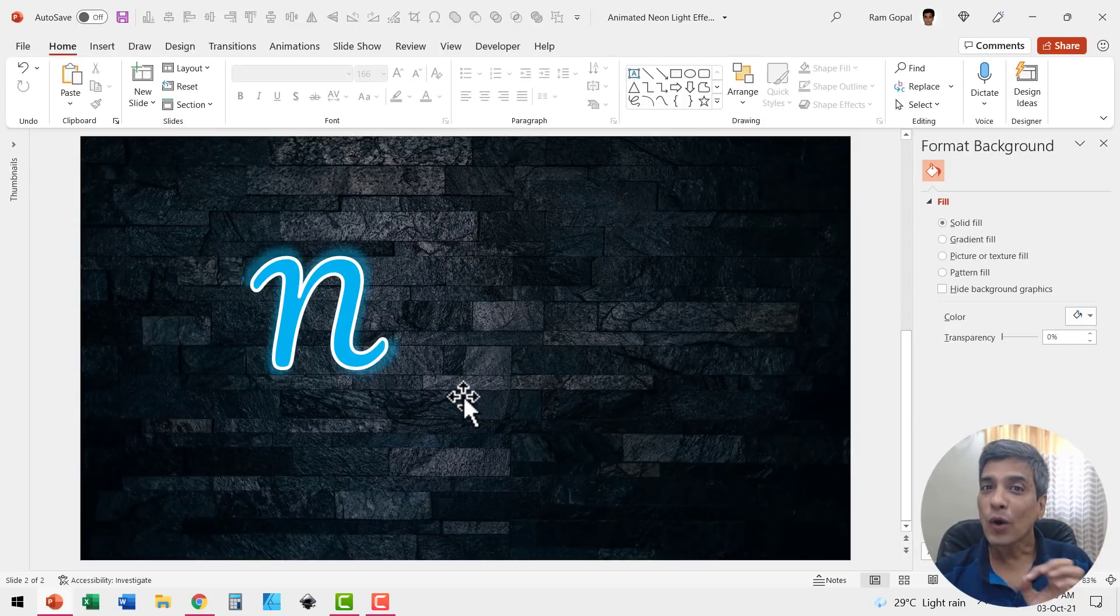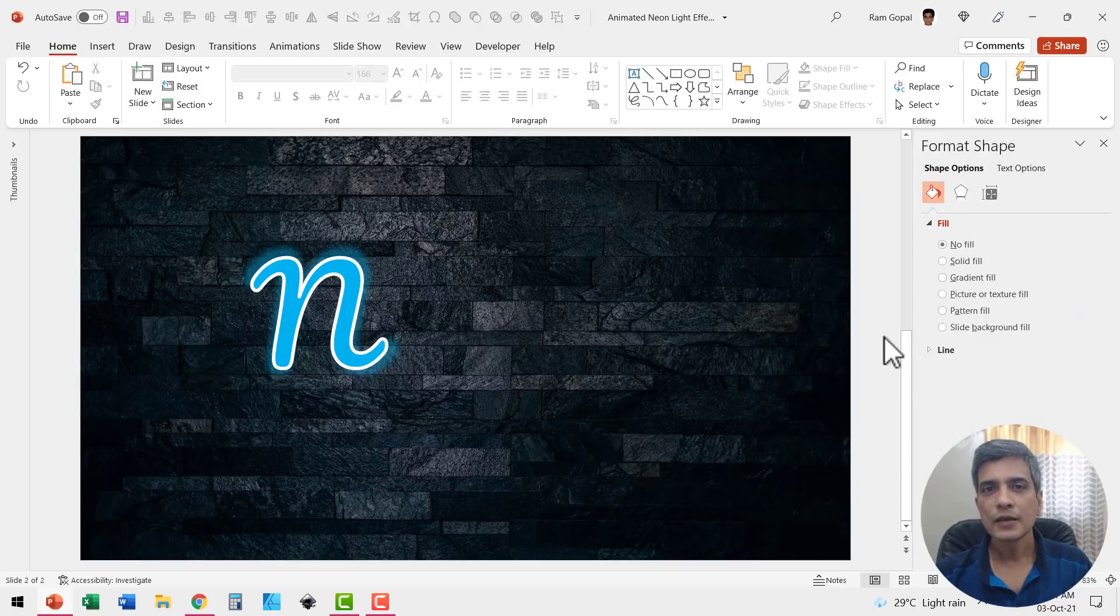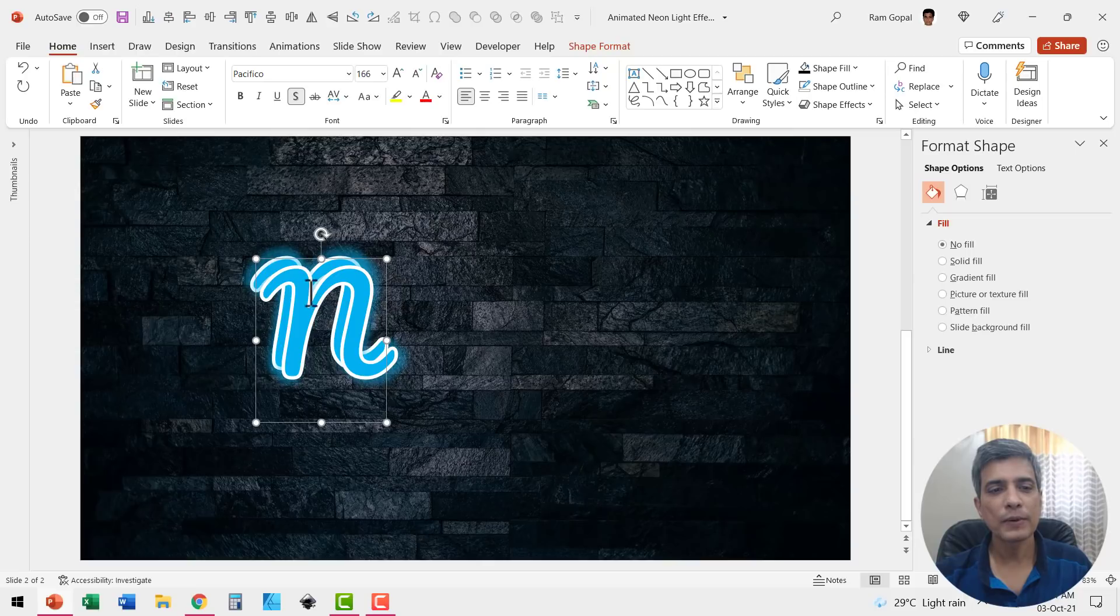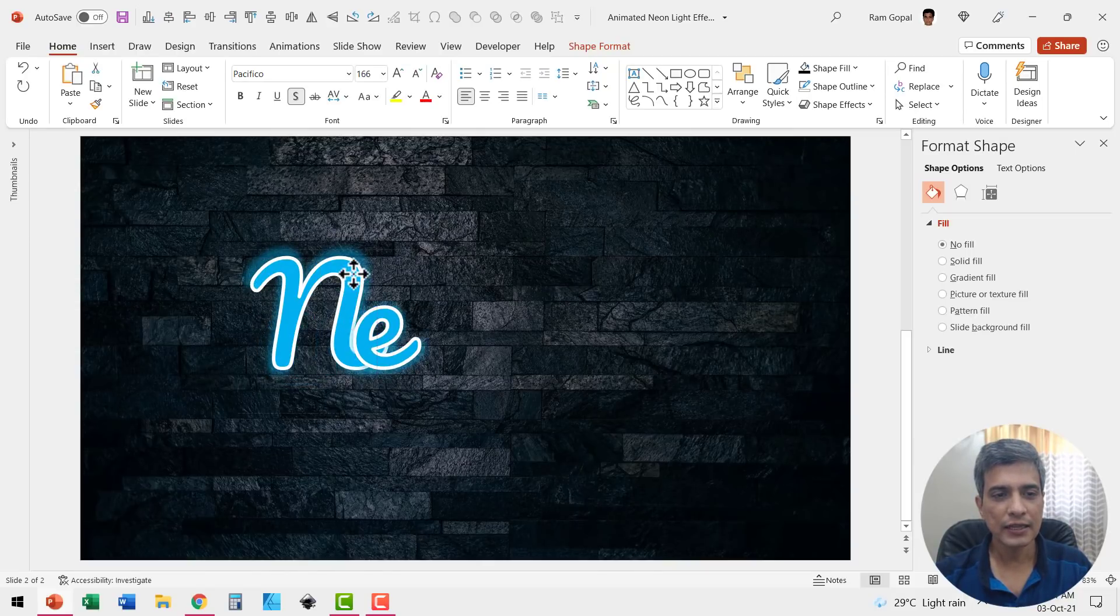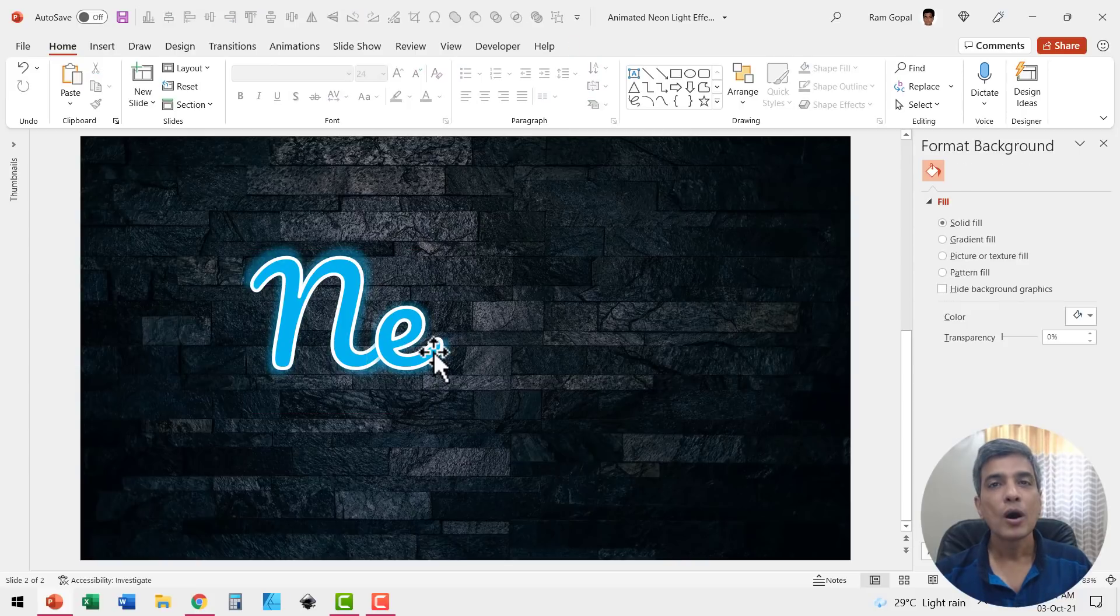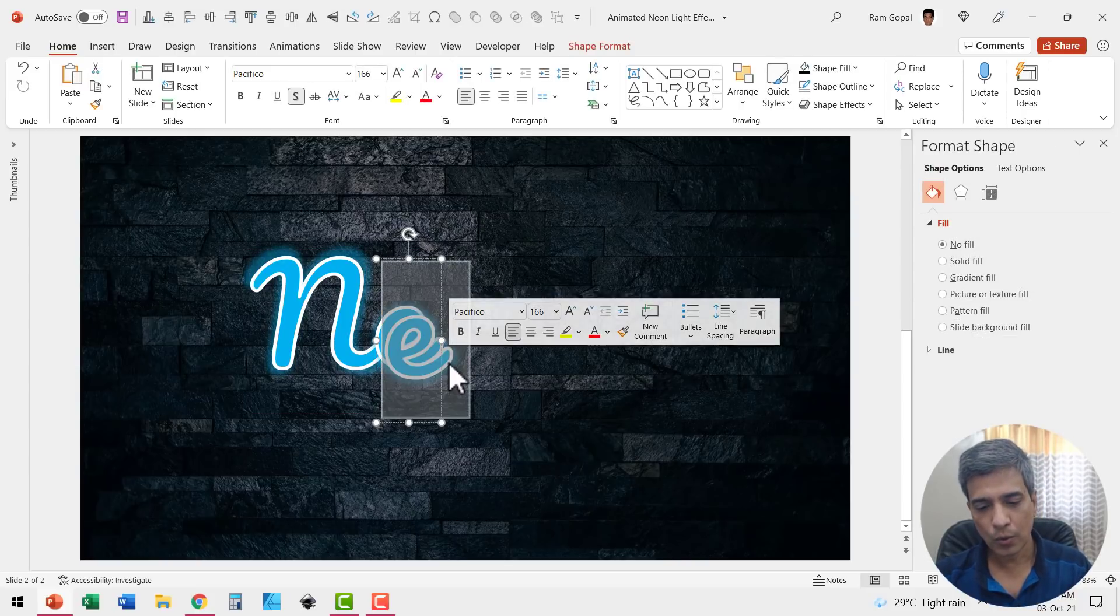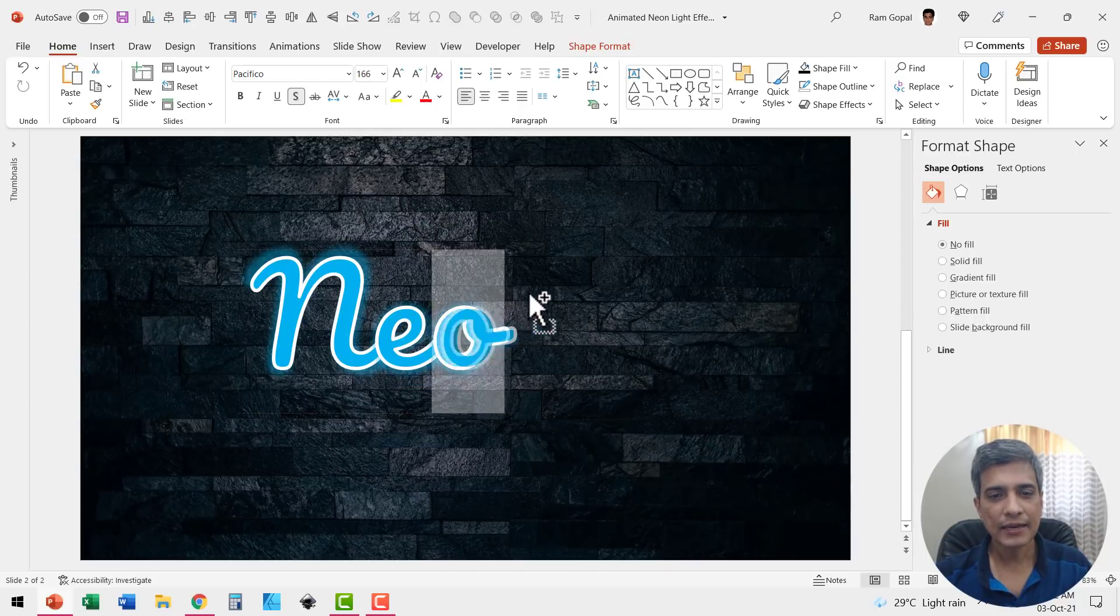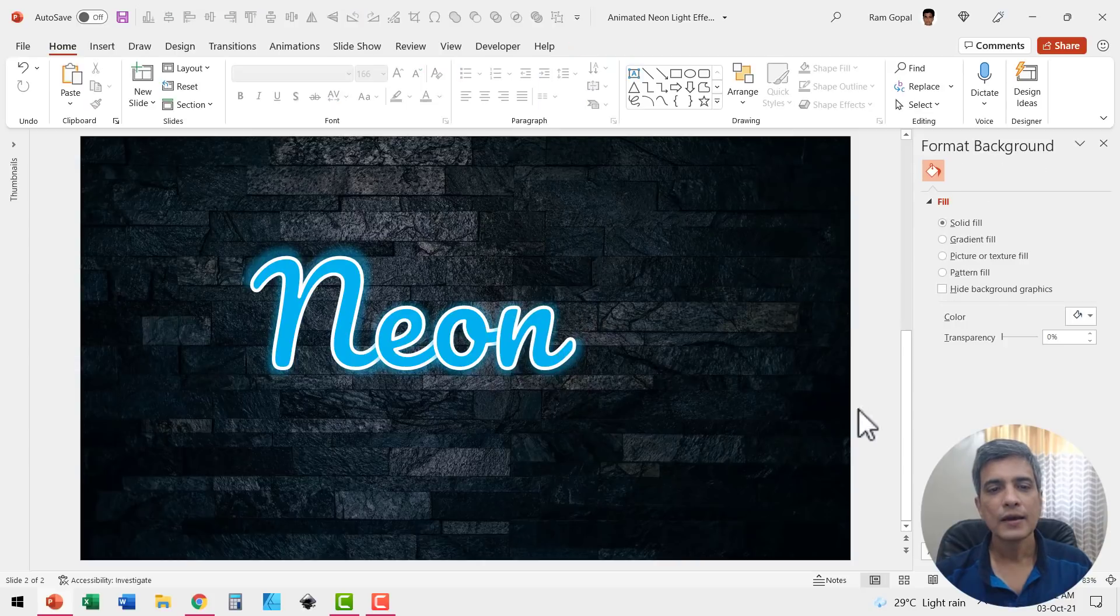Now that we have got one character in place, the next step is to create duplicates and replace the characters. So let me select the character, press control D to create the duplicate, replace this with E. That is the next character here for the neon text and I'm going to place it down here. Once again, let us select this, press control D and replace it with O and place this right next to the earlier one. Once again, let us make a copy and have this replaced with N.